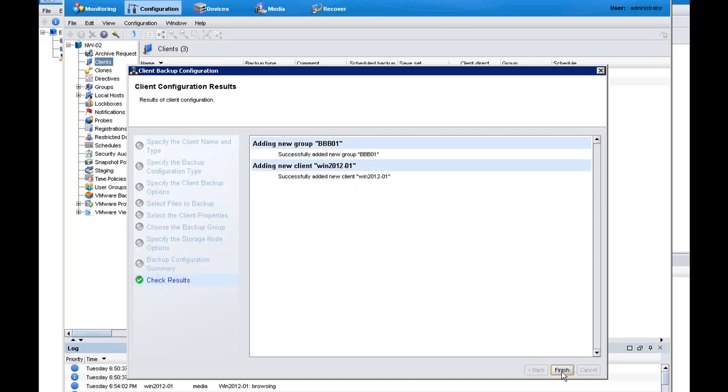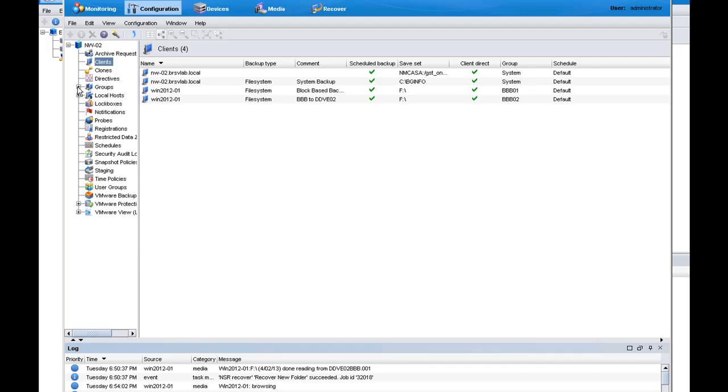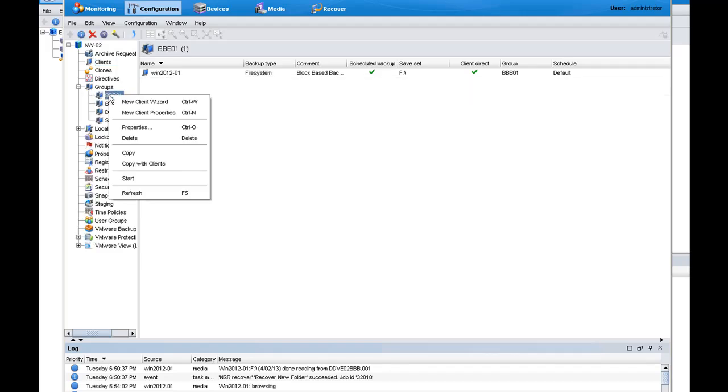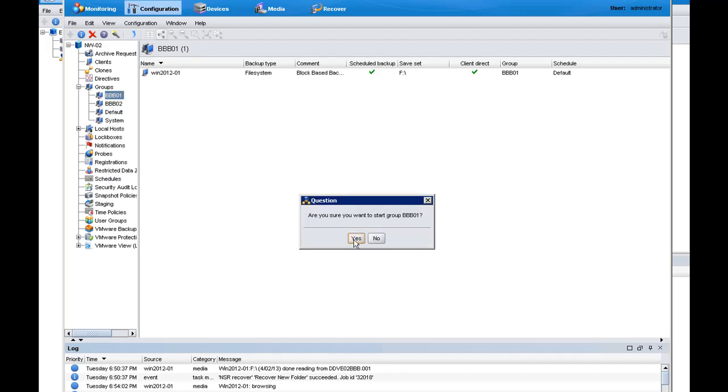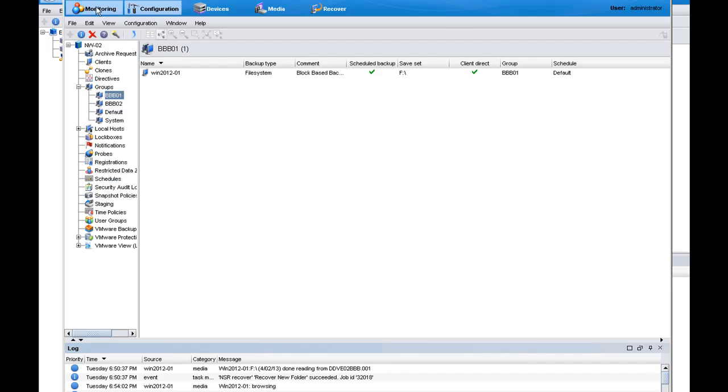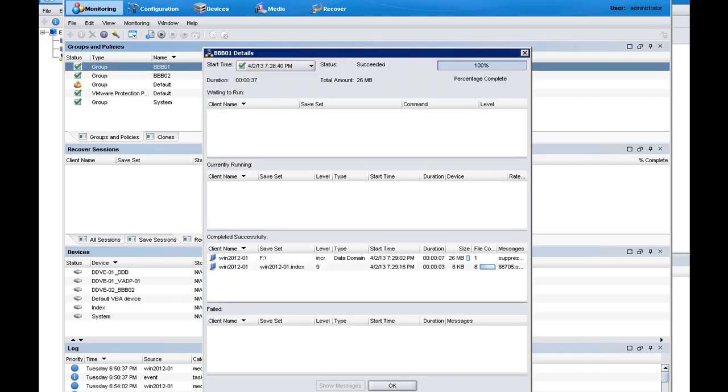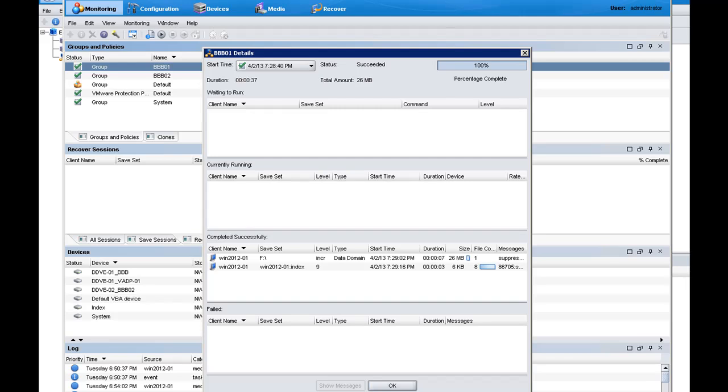When I expand the group in the left pane, you will see that the new group was created by the wizard. So I will start the backup from this group. It is very easy to monitor the status of a backup by looking at the monitor section of the NetWorker management console. This section will provide the status of the backup and let us know when the backup is completed.